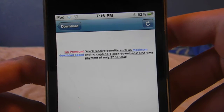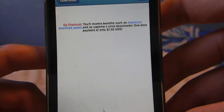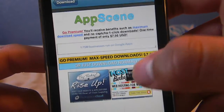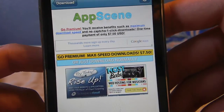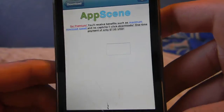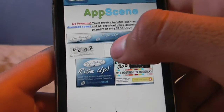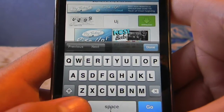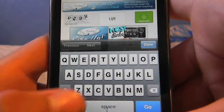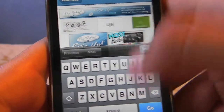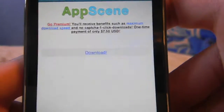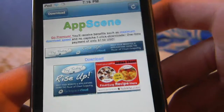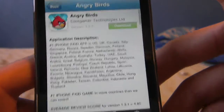So we'll click AppScene.org. You should have this download normal option in the blue bar. Then you'll type in a few codes — I'll show you how to do that. So type in UJ9R, and then click the green download button.